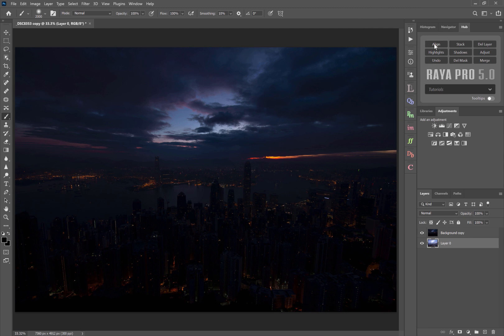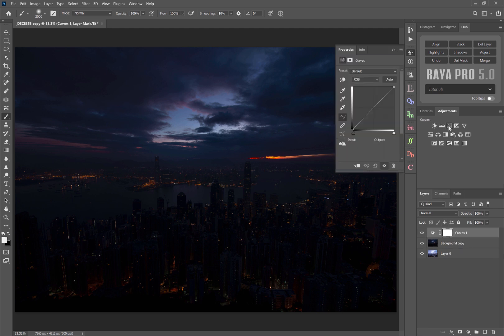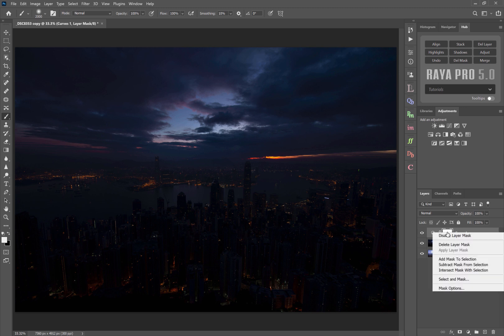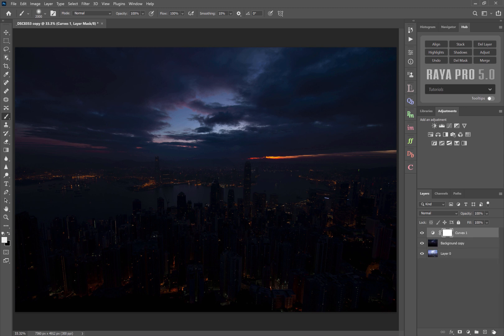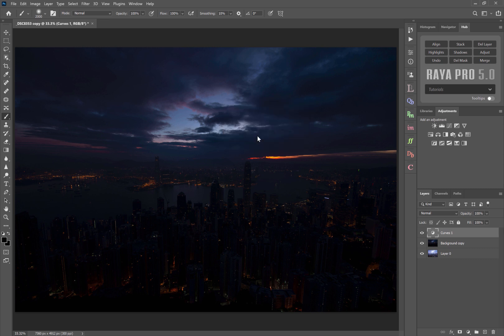Now the align button will align all of our exposures so that they're not misaligned. Delete layer will allow us to delete a layer and delete mask, that's really useful because often when we want to delete a mask we have to first make sure we've got the mask selected, then we can right click and delete layer mask, or we can press this button here and then press delete, or I can just press delete mask and we have to do that sometimes when we're using luminosity masks.